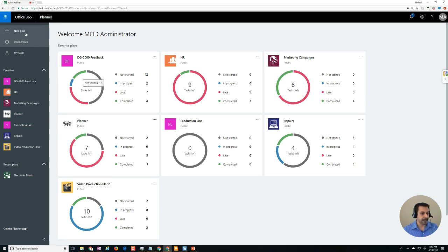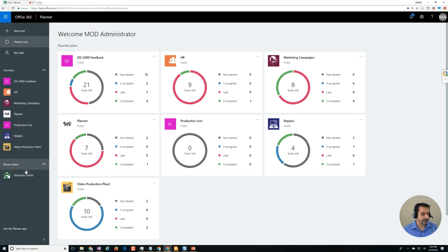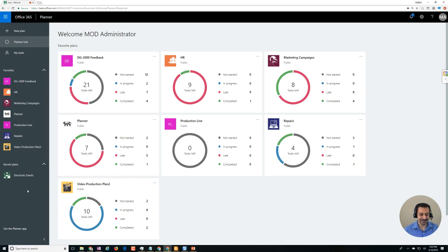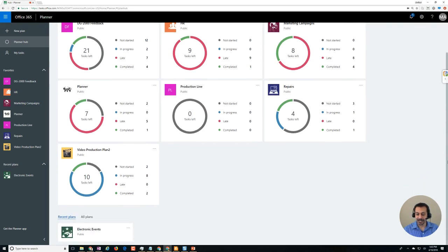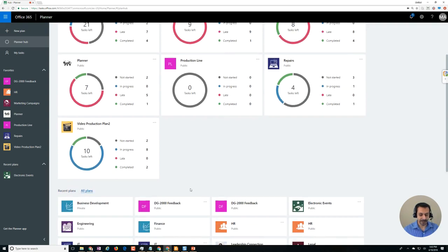I see on top it says new plan, planner hub, my tasks, and all different favorites and recent plans, but where are all of my plans? It was just driving me nuts and I'm a trainer so I should know this stuff. Then finally one of the team members pointed out to me that you can go down here and you'll find all the plans here. Made me feel pretty dumb unfortunately.